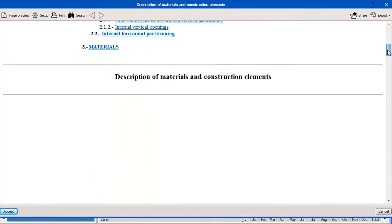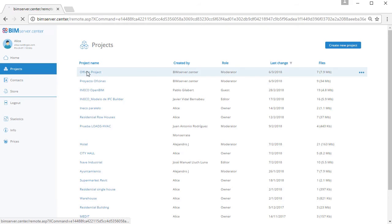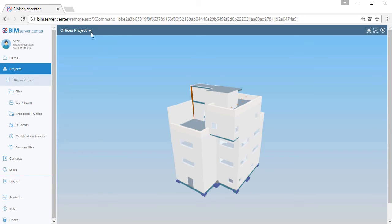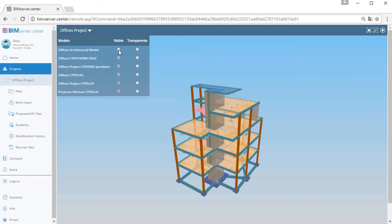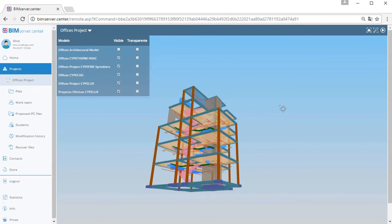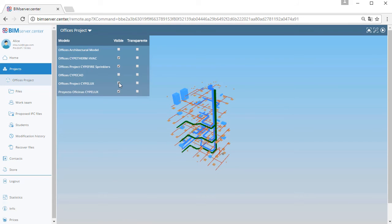We have now completed the analysis for this building. We have added 3D geometry, thermal envelope and materials, HVAC equipment, and we have done an energy simulation, all in the same BIM project. If we go back into the BIM Server Centre, we can see the final 3D model for the building and all the elements that we have added.